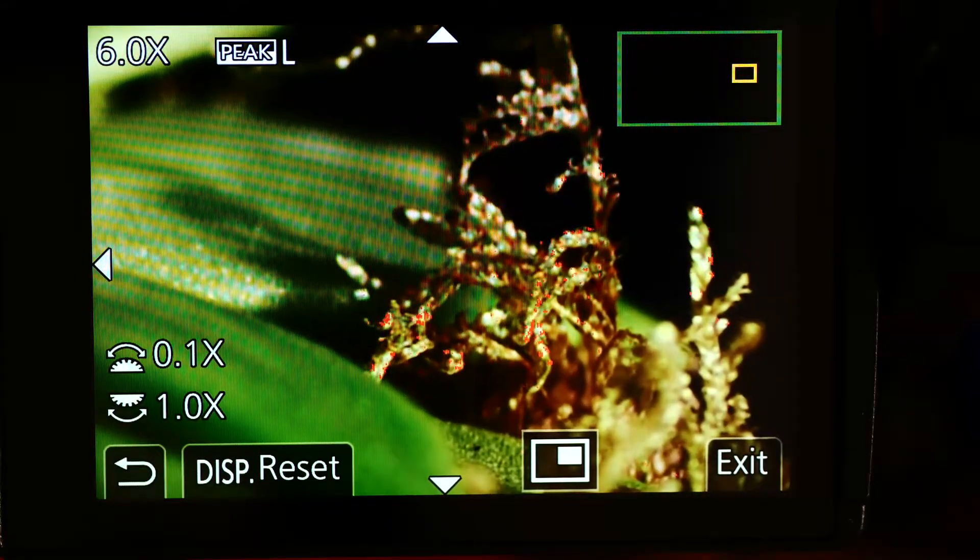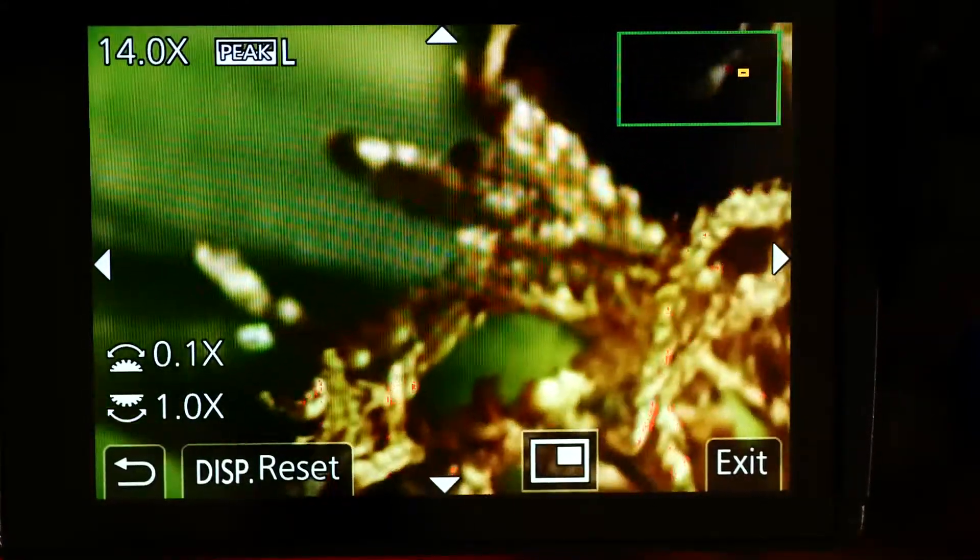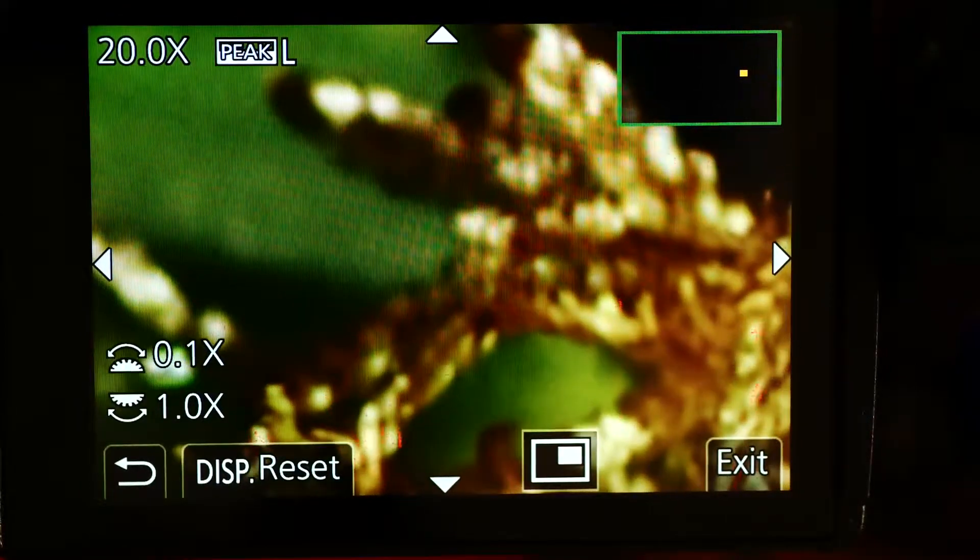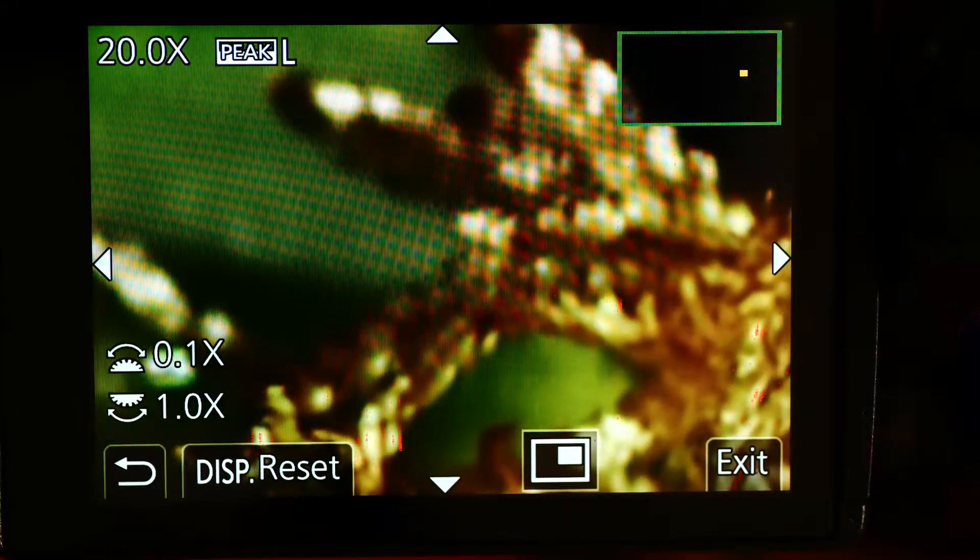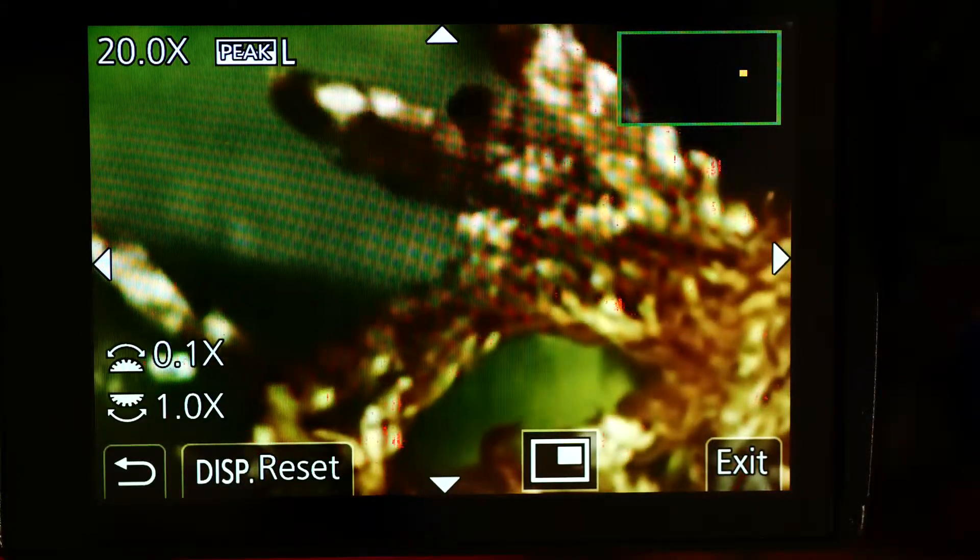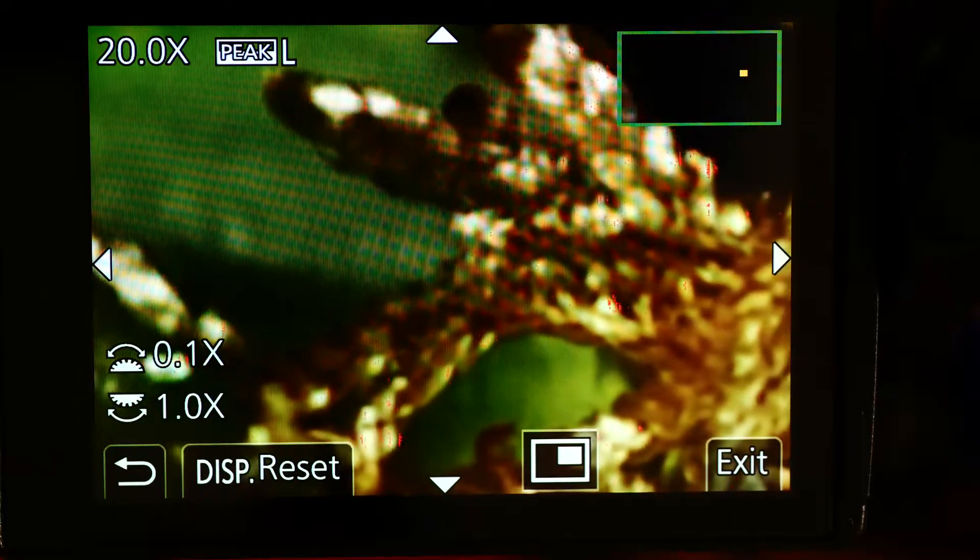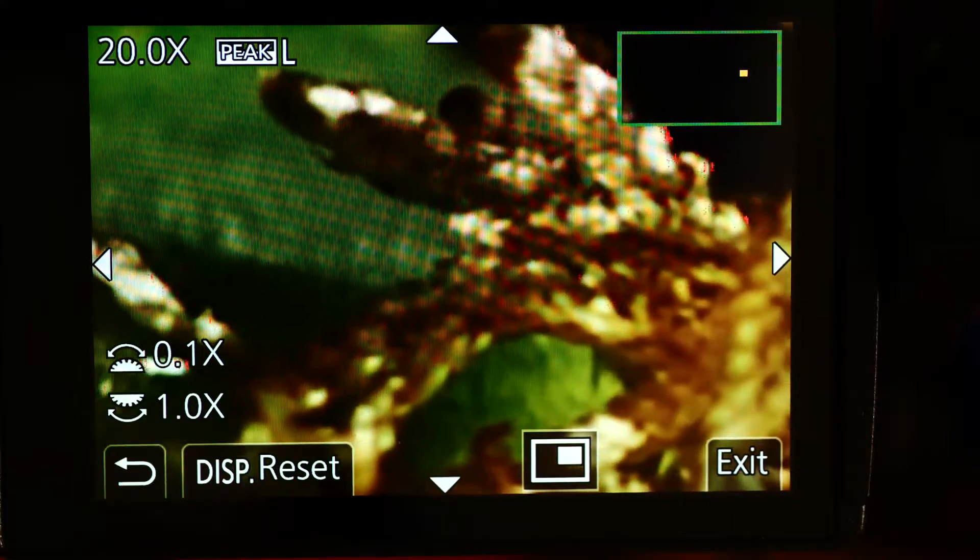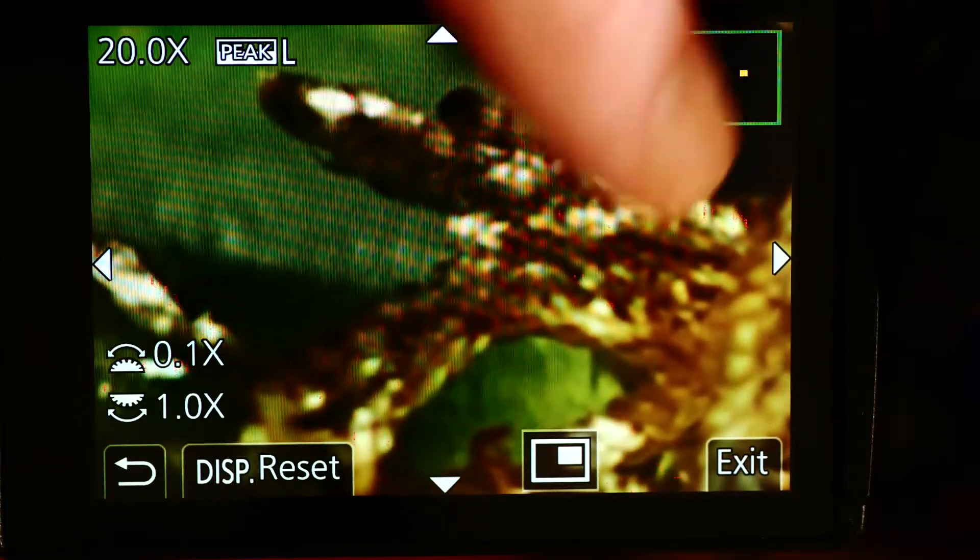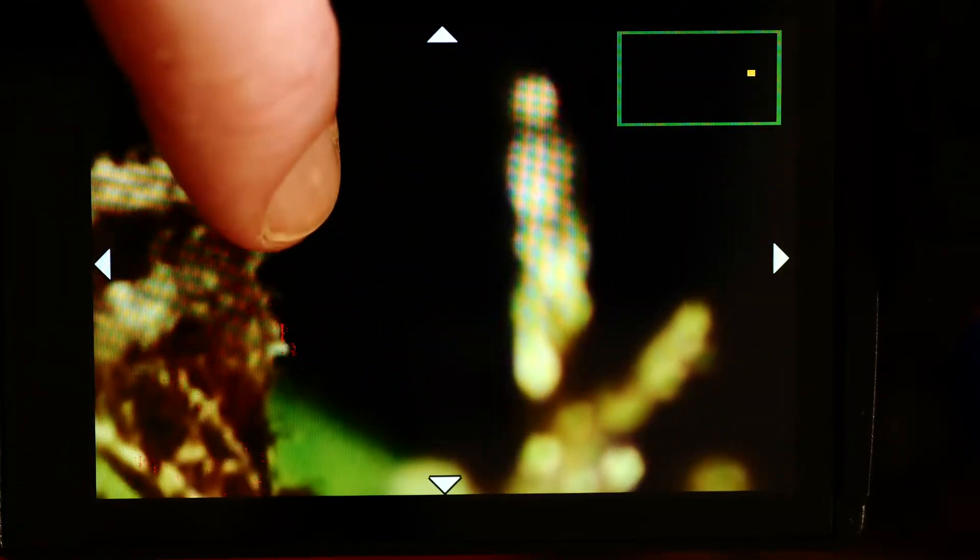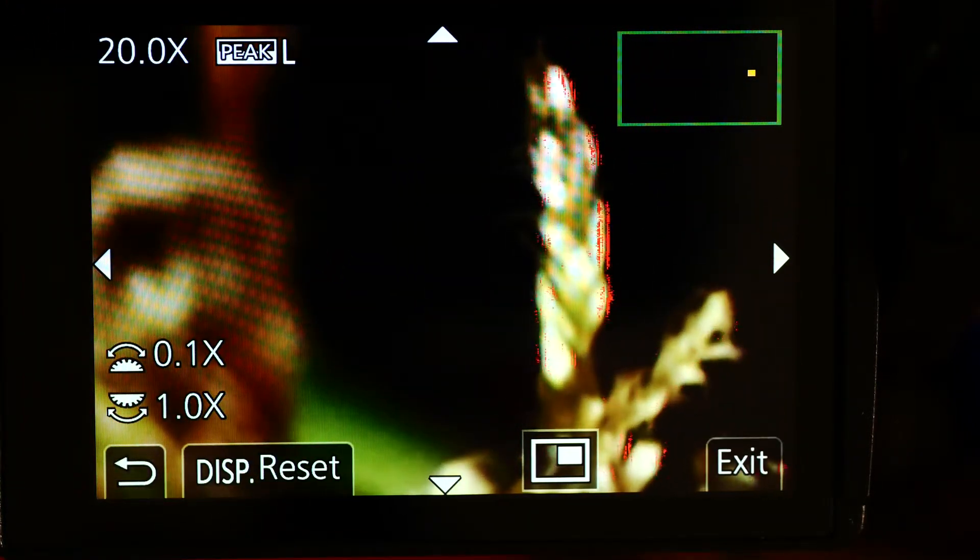What's special about the GH5S is that we have 20 times magnification with manual focusing. Now I can focus very accurately on specific parts of the scene, little bits of individual moss like this. That's really accurate.